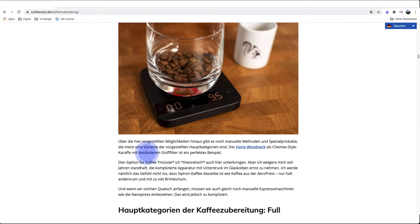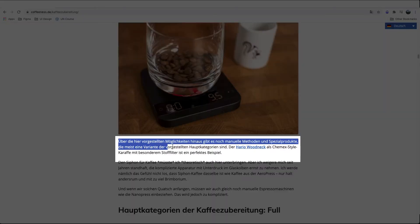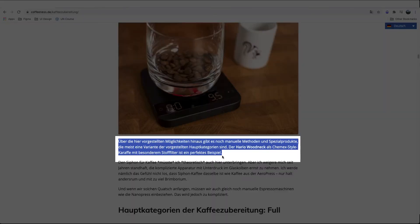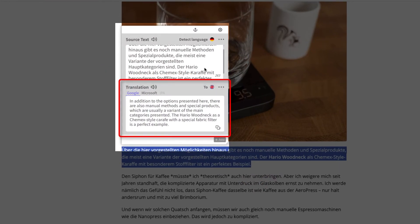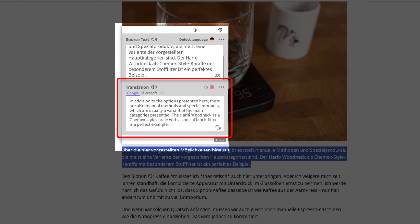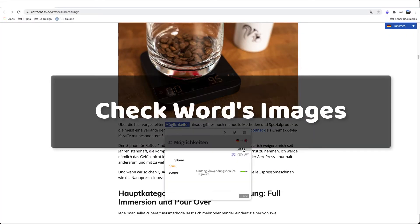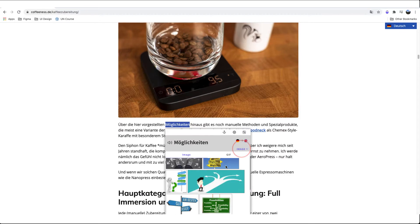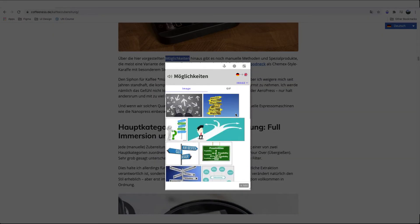With GlotDojo, you can just double-click a word to see its meaning in an instant, or highlight any phrases — even a whole paragraph — and click the GlotDojo icon to have them translated just as easily and fast. With the basic pop-up, you can check every word's image with the built-in image search. That's cool, right?